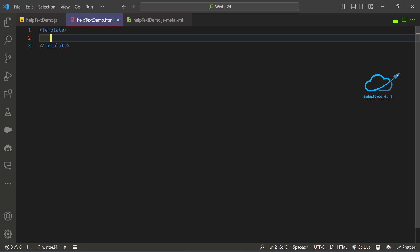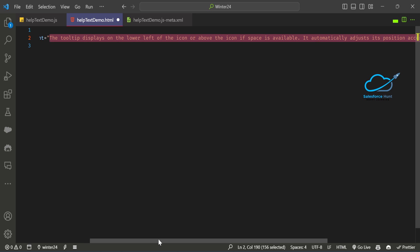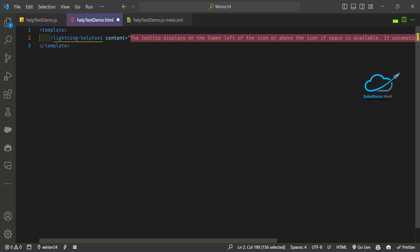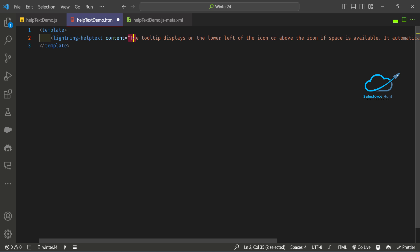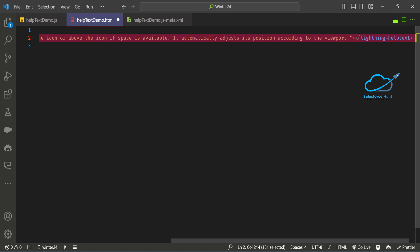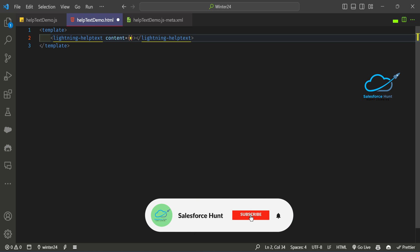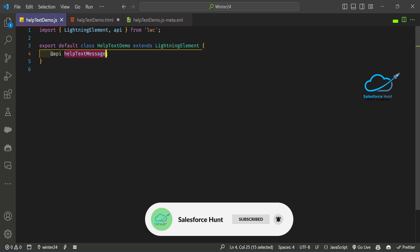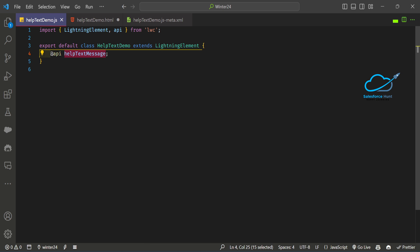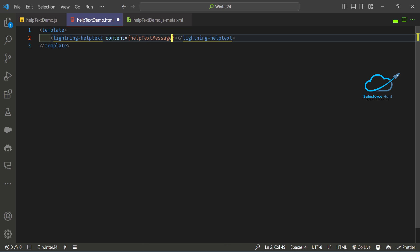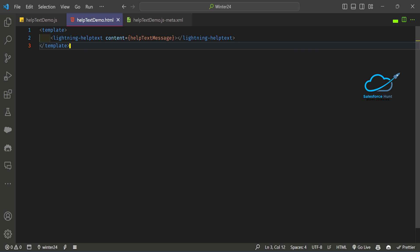Once that's done, design the HTML template. We use the lwc:helpText component here. You can see the help text with a 'content' attribute. Remove the hardcoded value and replace it with the dynamic property — paste 'helpTextMessage' as a binding inside the content. Now our dynamic help text content is ready.